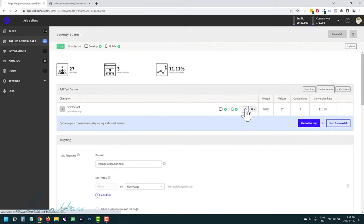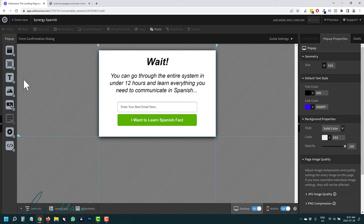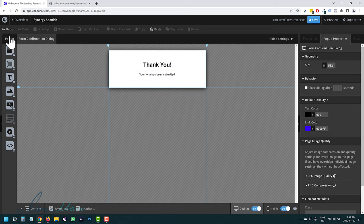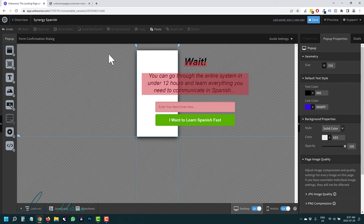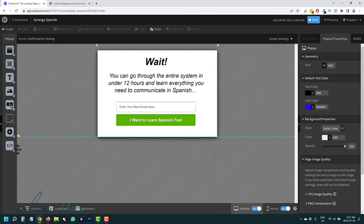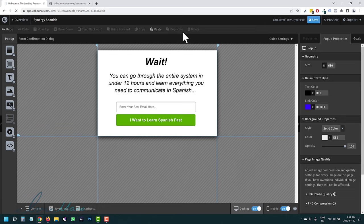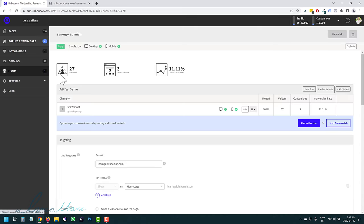If you click the edit button on a popup, you can go in and edit it. This was one of my popups for a Spanish learning offer. There's also a form confirmation state — when somebody submits the popup it says 'your form has been submitted.' You can make the popup bigger or smaller. The process for popups is the same as for sticky bars.